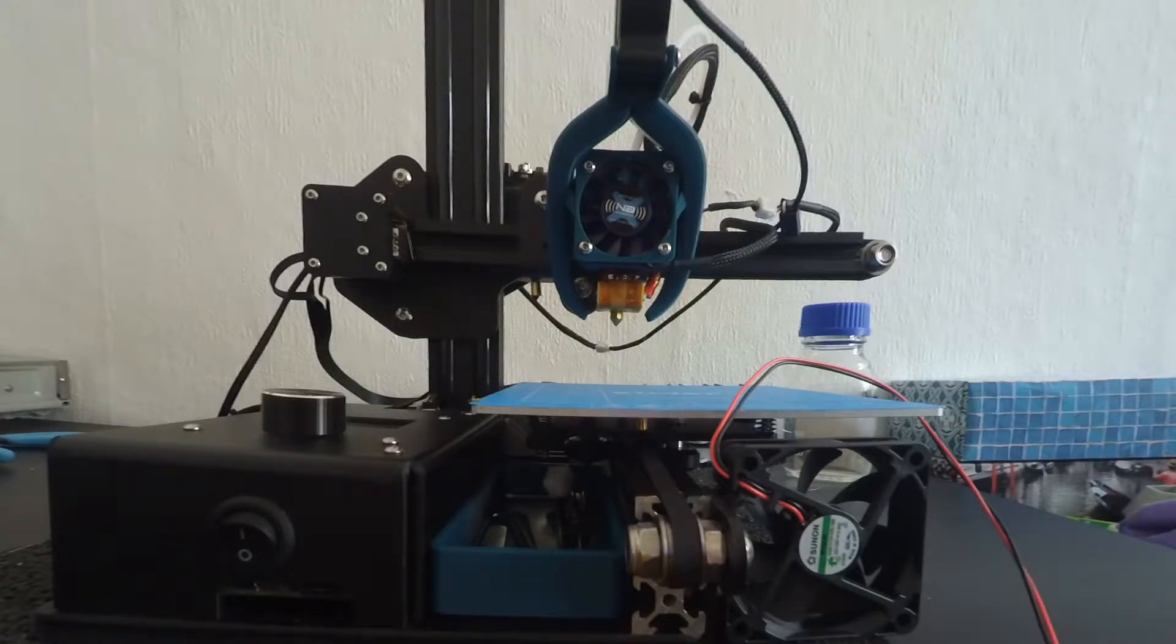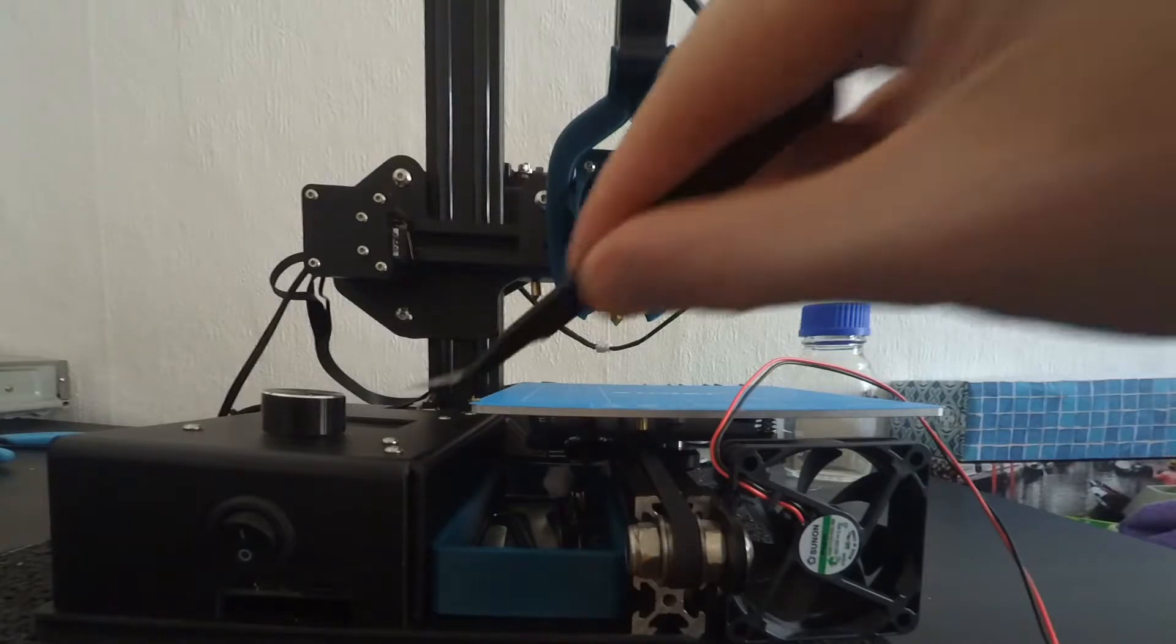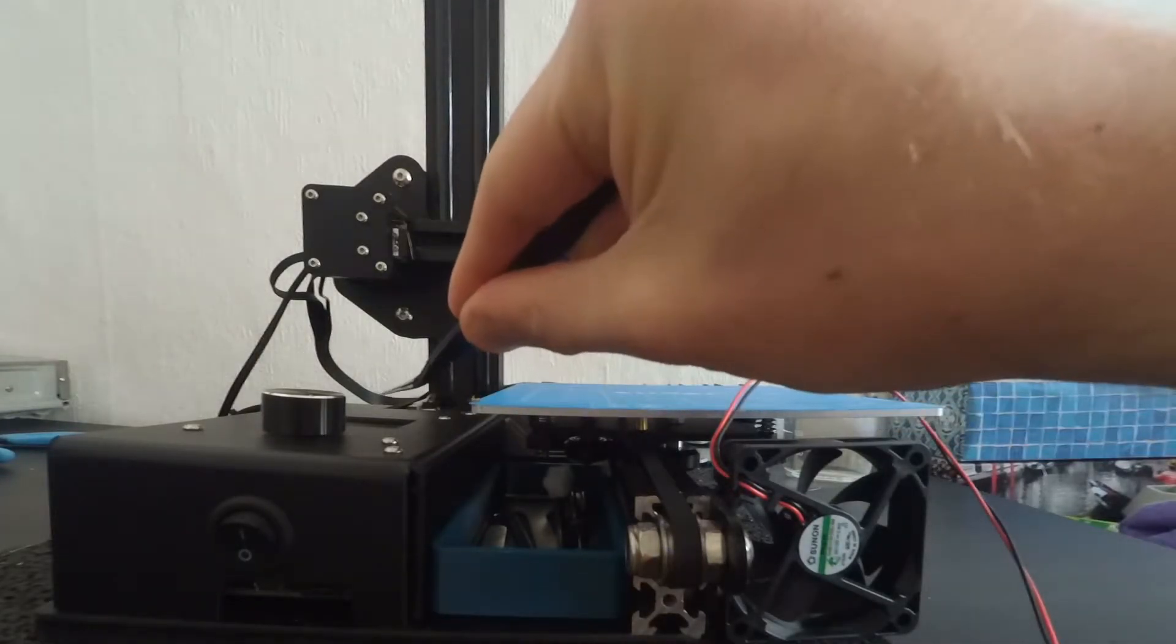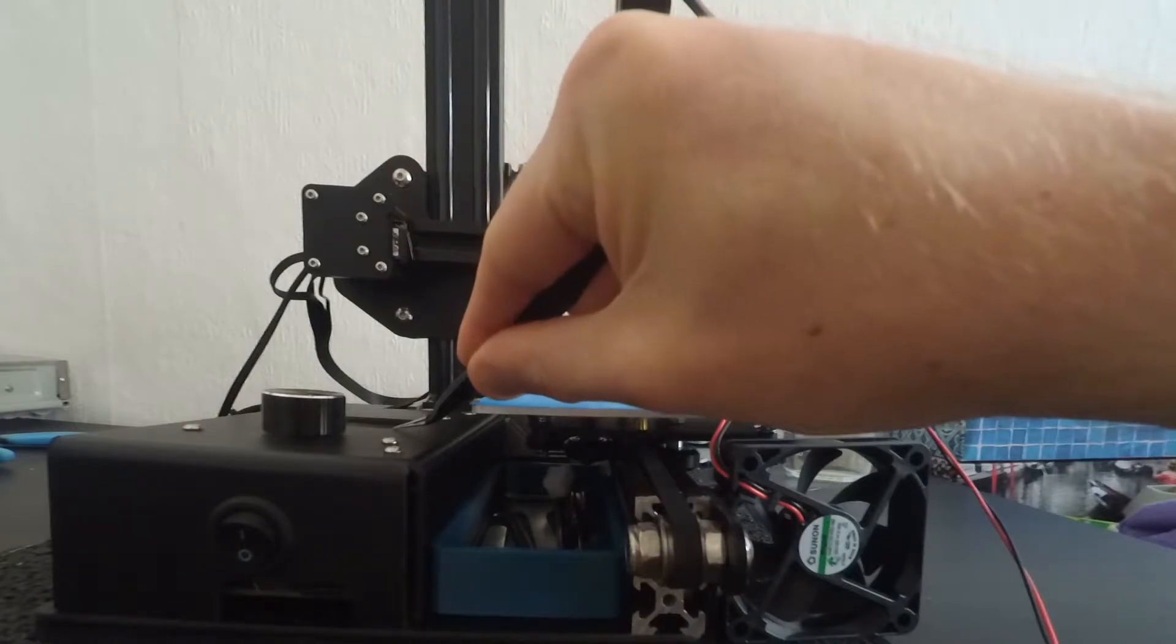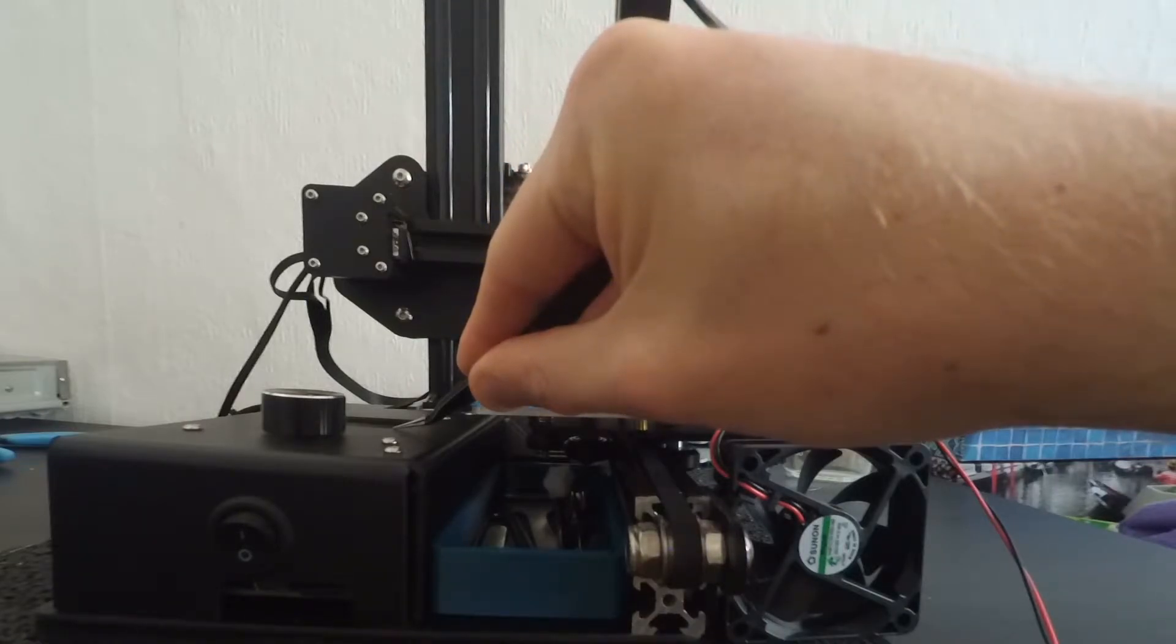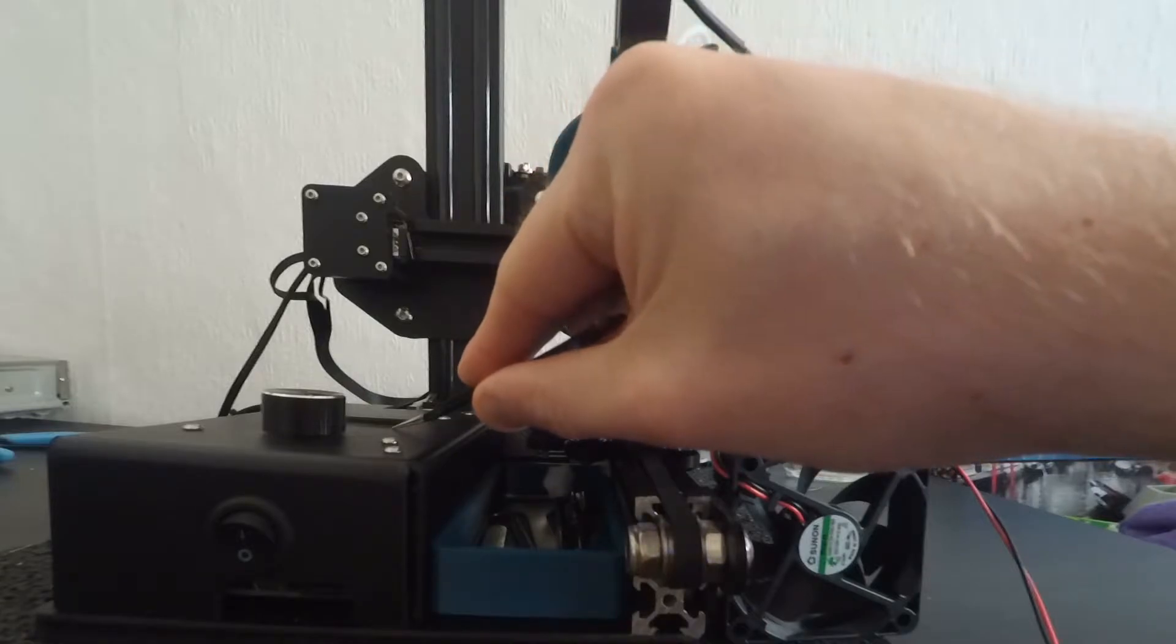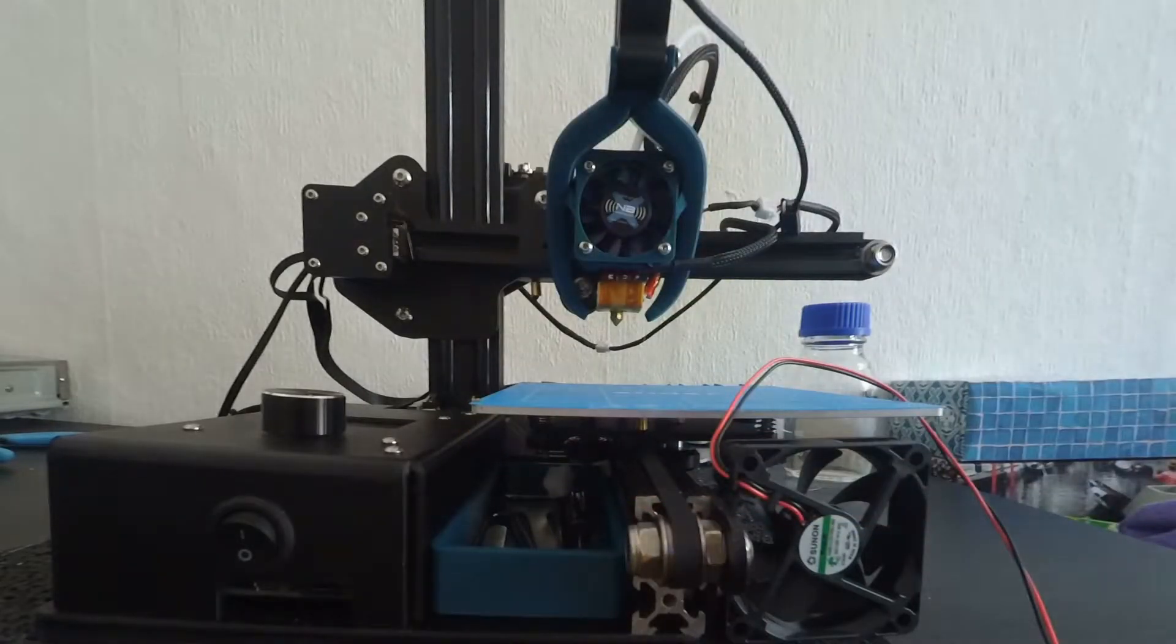In the next few minutes I am going to show you how you exchange your Ender stock main board and display with the MKS Gen 1.4. Since the board is bigger than the stock one, you're going to need a new housing. You will find links to all the things I use down in the description.